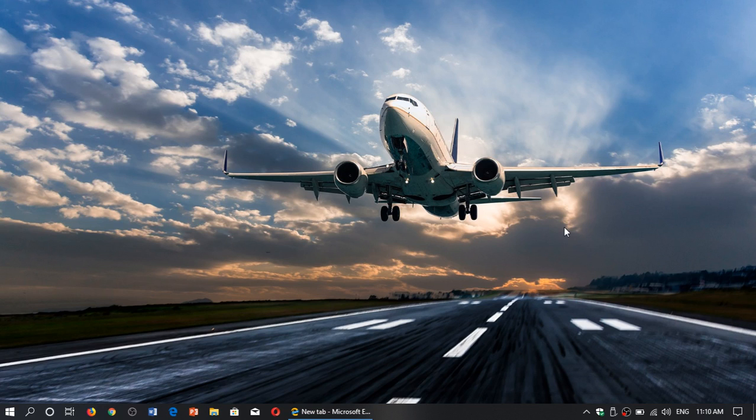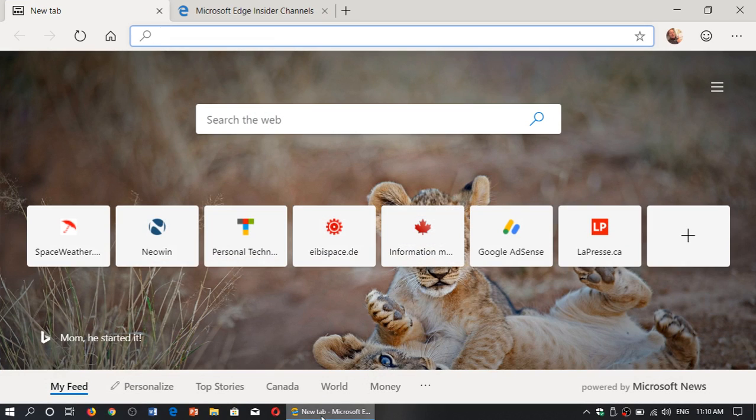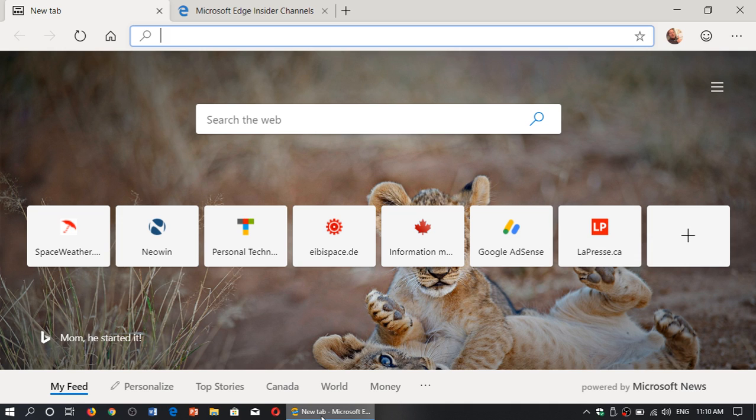Welcome to this Windows and computer channel and of course this is day number three of using Microsoft Edge Chromium. Of course I do get tons of questions and people saying well what do you think, what do you think?